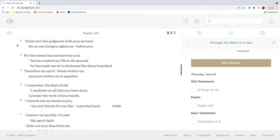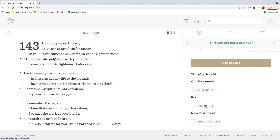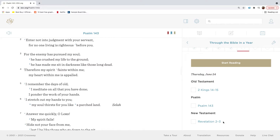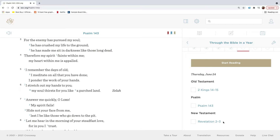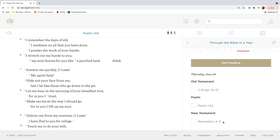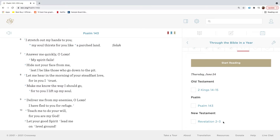Deliver me from my enemies, O Lord. I have fled to you for refuge. A Psalm of David. Hear my prayer, O Lord. Give ear to my pleas for mercy. In your faithfulness answer me, in your righteousness. Enter not into judgment with your servant, for no one living is righteous before you. For the enemy has pursued my soul. He has crushed my life to the ground. He has made me sit in darkness like those long dead. Therefore, my spirit faints within me. My heart within me is appalled. I remember the days of old. I meditate on all that you have done. I ponder the work of your hands. I stretch out my hands to you. My soul thirsts for you like a parched land.